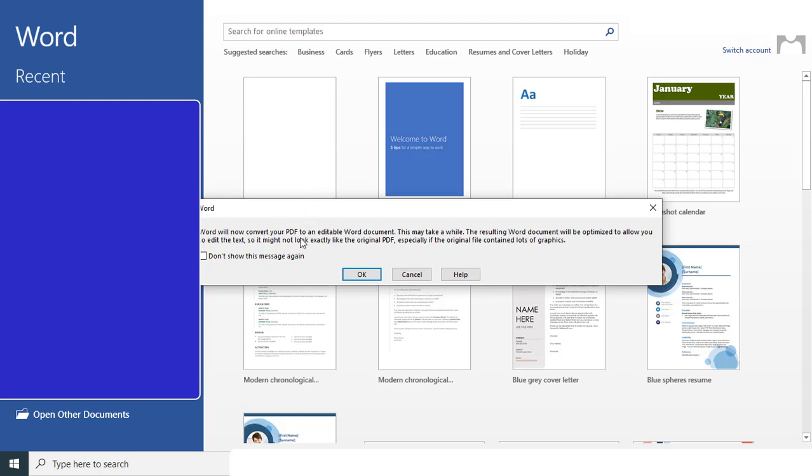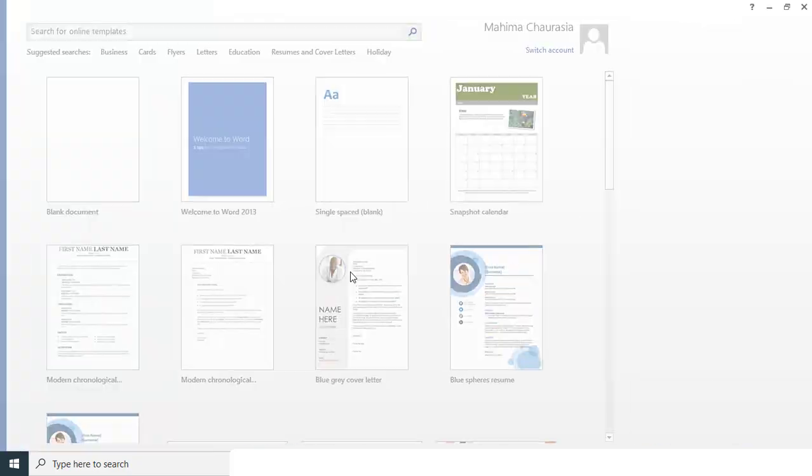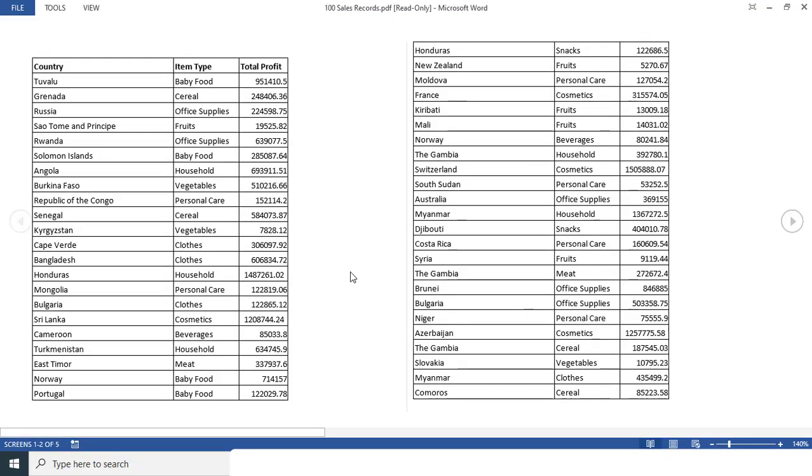Now you can see this pop up is coming here. So simply you have to click on OK. So let it refresh the data again. So once it is done, we'll see how the data looks like. Now you can see the data is coming like this.